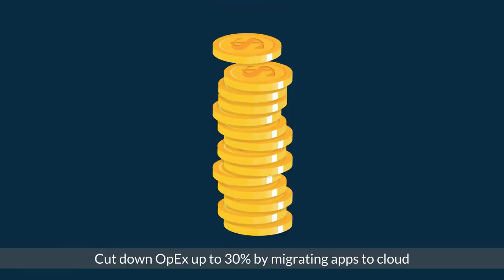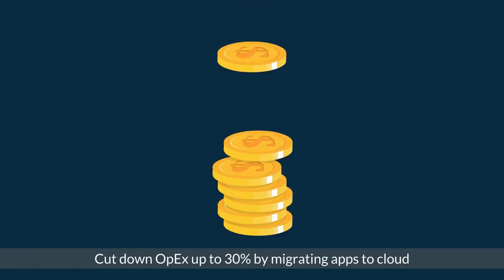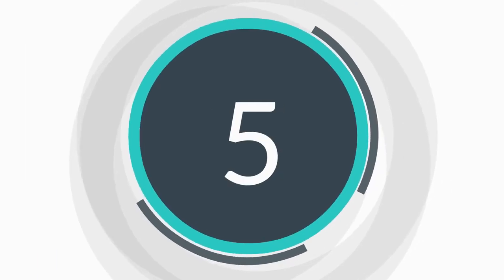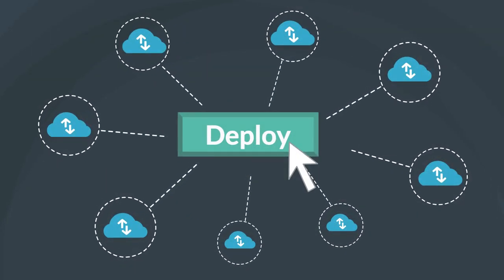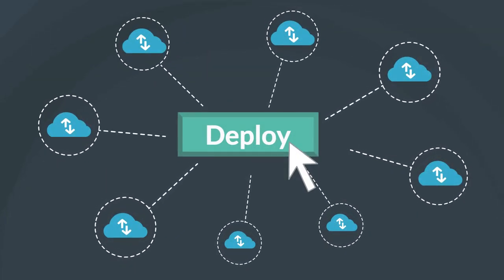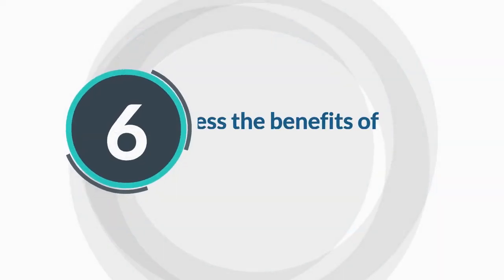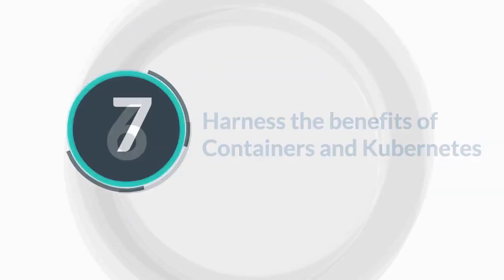4. Cut down OpEx up to 30% by migrating apps to cloud. 5. Faster deployment across multiple clouds and scalability. 6. Harness the benefits of containers and Kubernetes.